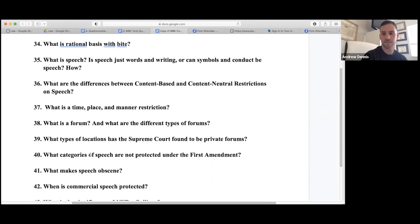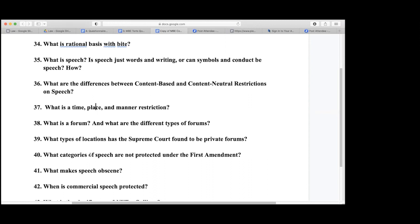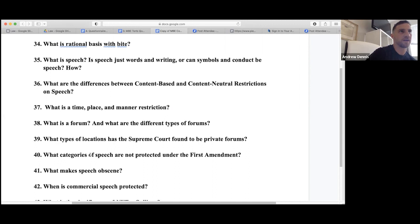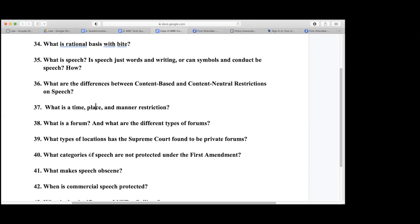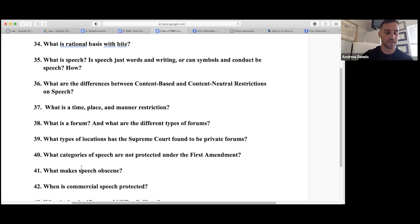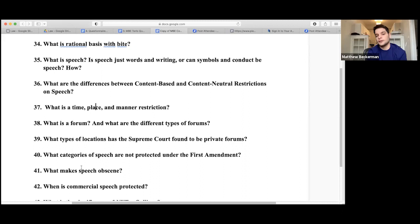Obscenity is speech that appeals to the prurient interest and has no artistic, social, scientific, or literary value. That's a tough standard because most things arguably have some value. For commercial speech, it's generally protected if it's not false or misleading.